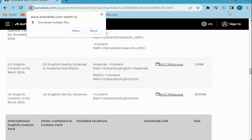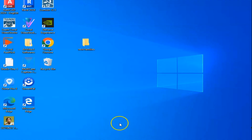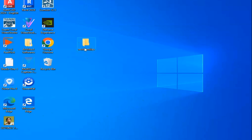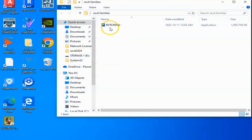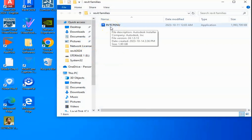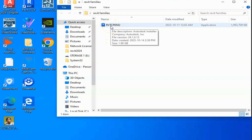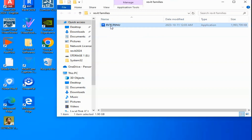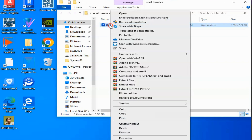Remember that when you open it, always open as administrator. Okay, then open and check. There it is. Now right click and run as administrator.